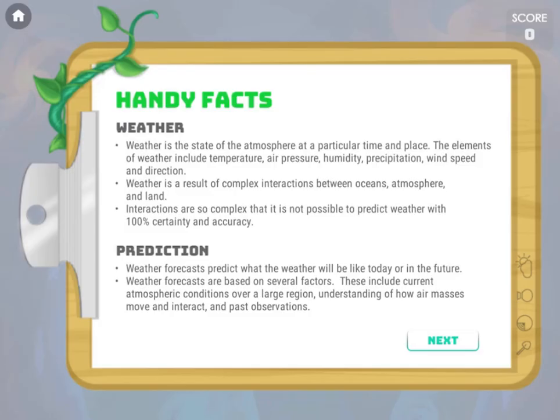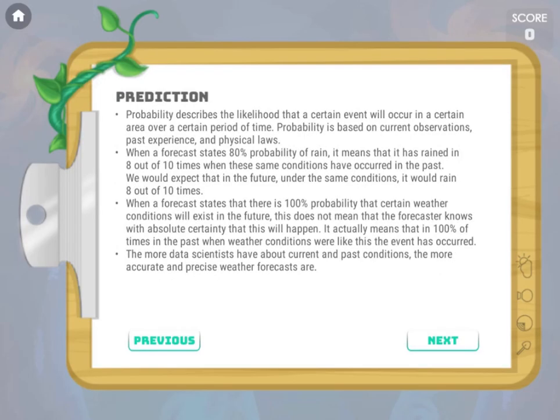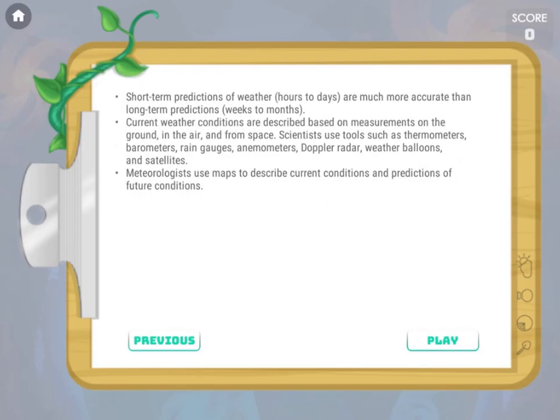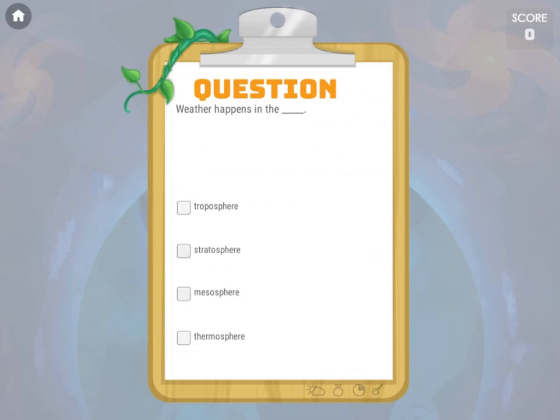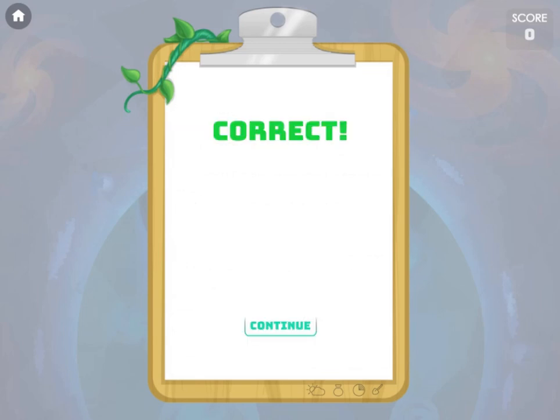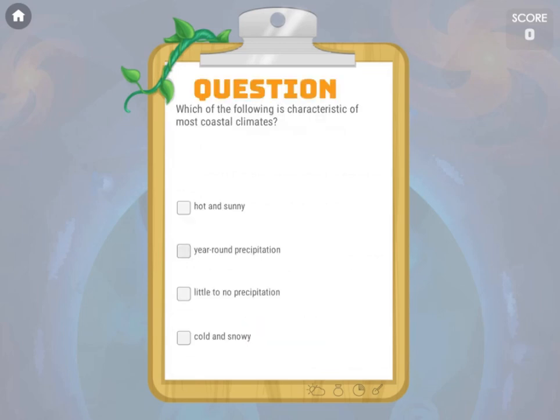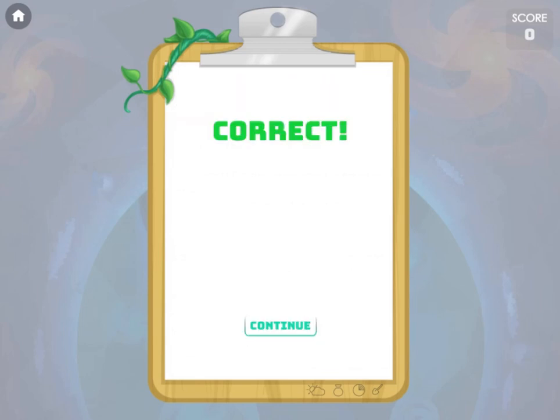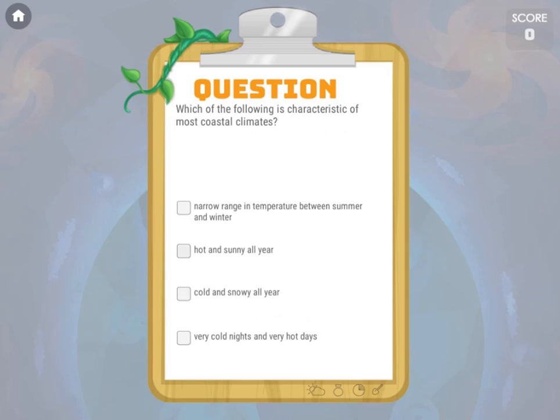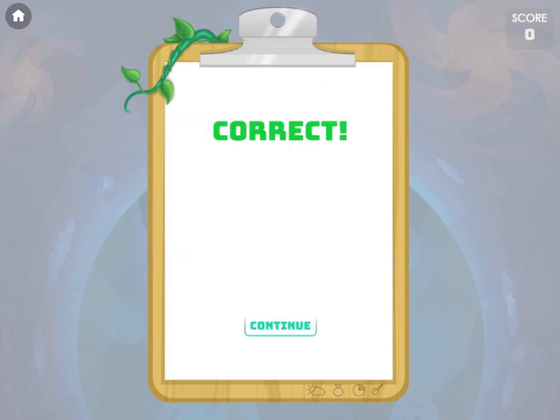Legends of Learning presents the Floating Spheres Weather Prediction Elementary Game. This is a science quiz game that makes learning about climates fun and easy to understand.